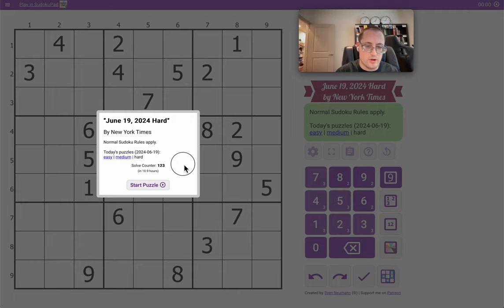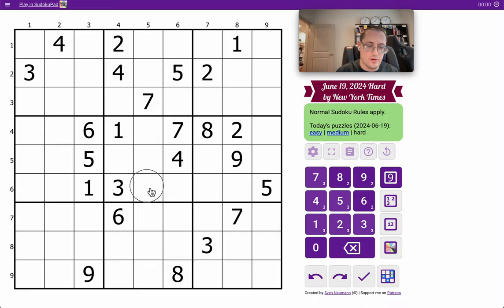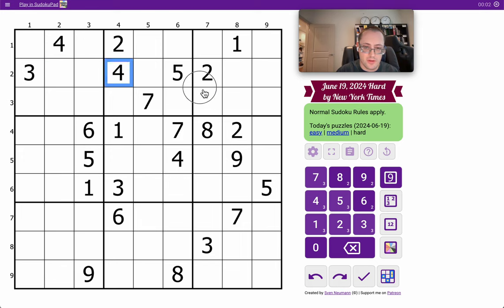Good morning, everyone, and welcome to the New York Times Hard Sudoku on Juneteenth.